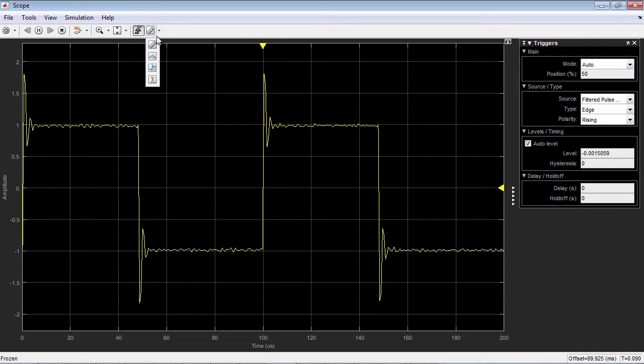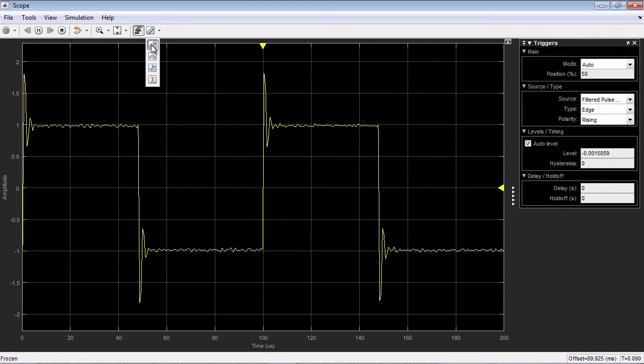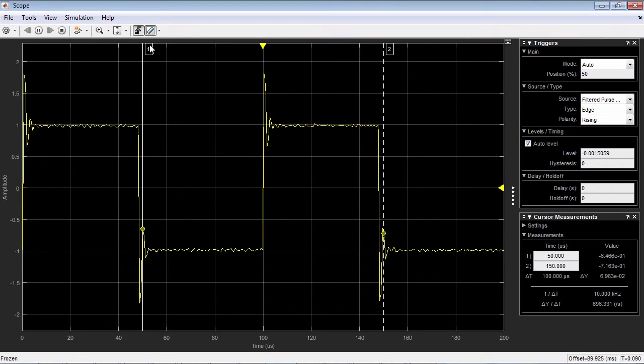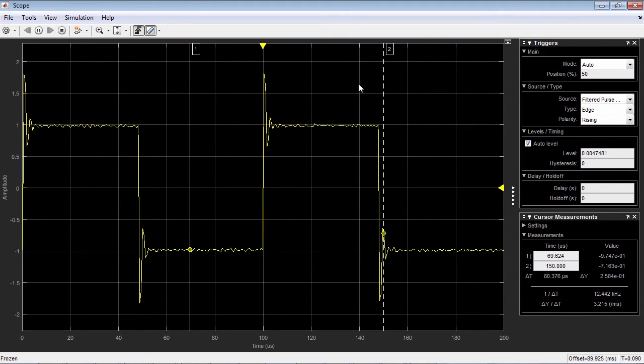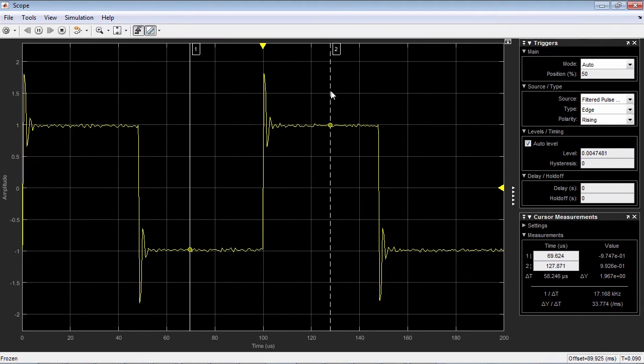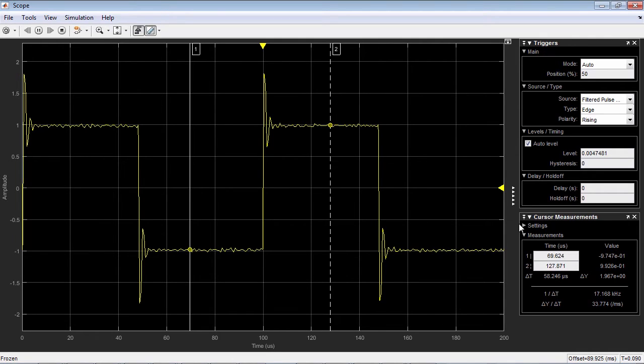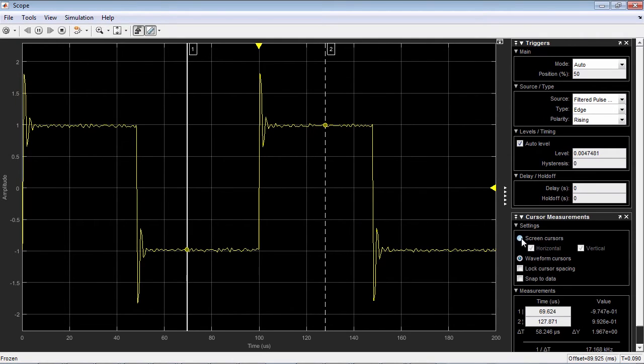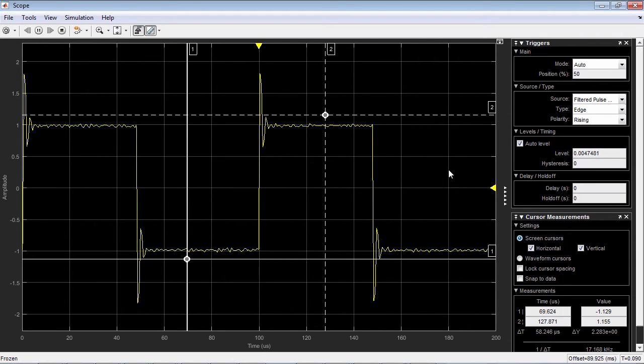You can add cursors to the scope so that you can trace through a signal or compute the difference between the value of a signal at two different points in time.